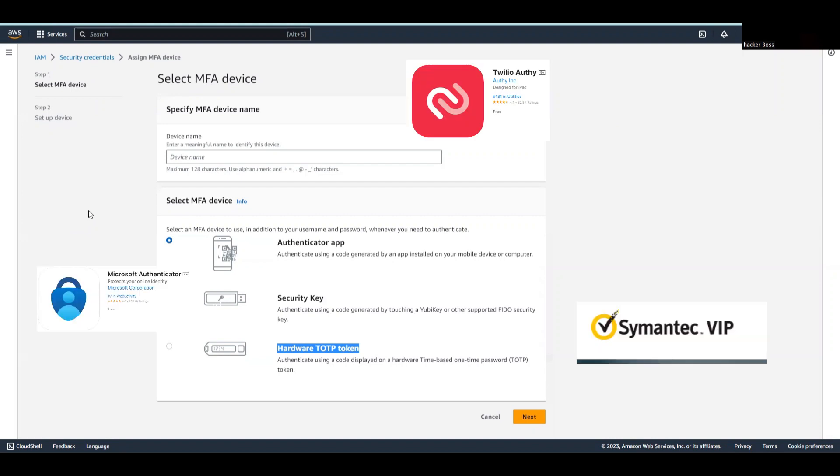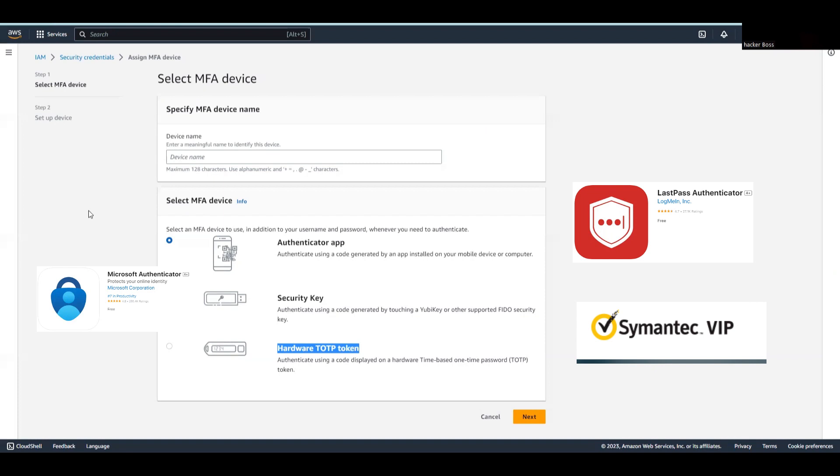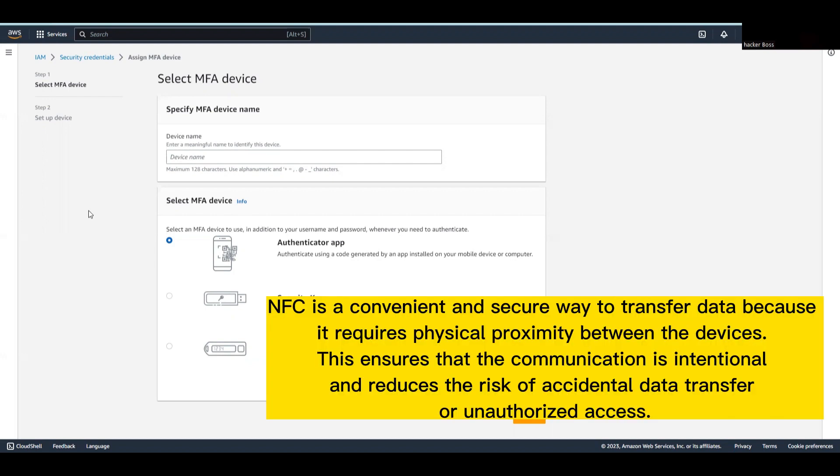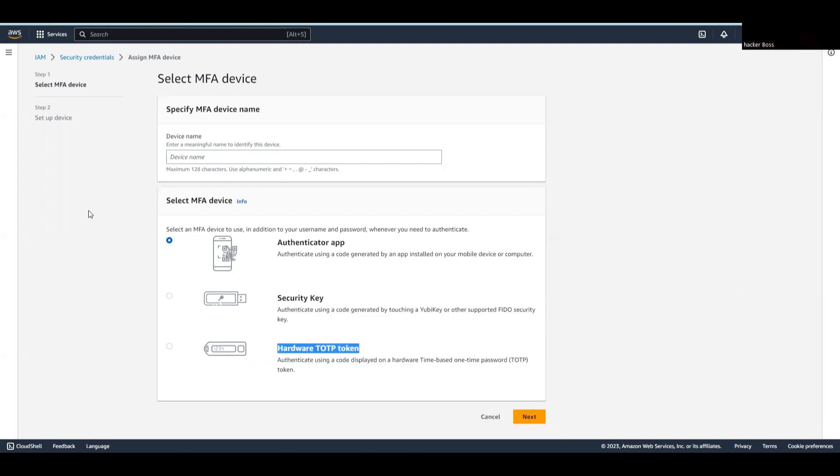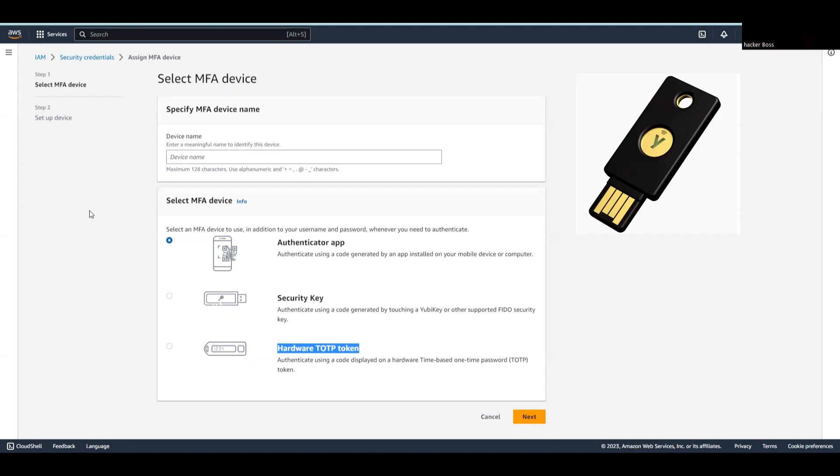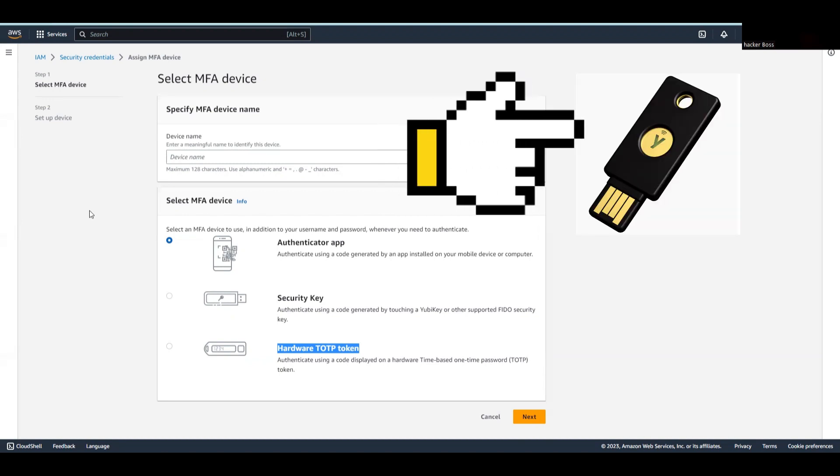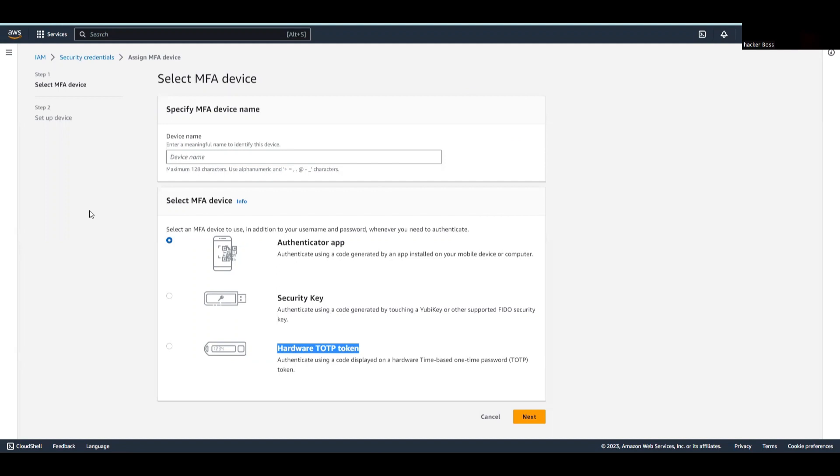A security key is a physical device you can use as an alternative to the authenticator app for two-factor authentication. It typically connects to your computer or mobile device using USB port or wirelessly via Bluetooth or NFC (Near Field Communication). When you log in, you insert or tap the security key to generate a unique code that verifies your identity. An example is YubiKey, which is widely used to secure authentication across various online services.